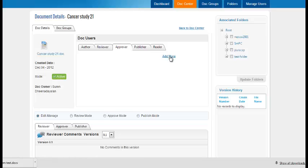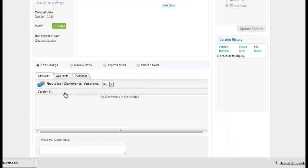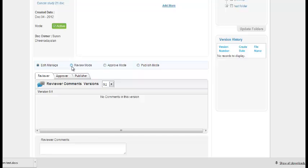You can add the approver and publisher by clicking on add more. You can assign the folders using these. You can see a snapshot of the version history. You can also move the document from review mode to approve and approve mode to publish by clicking here.